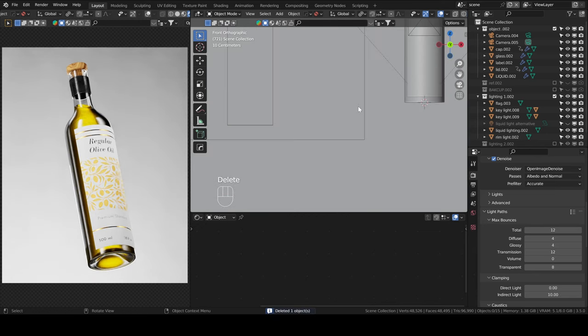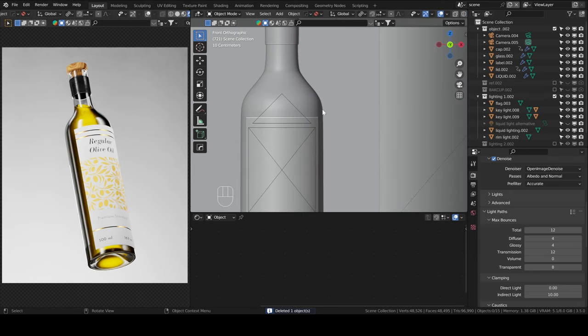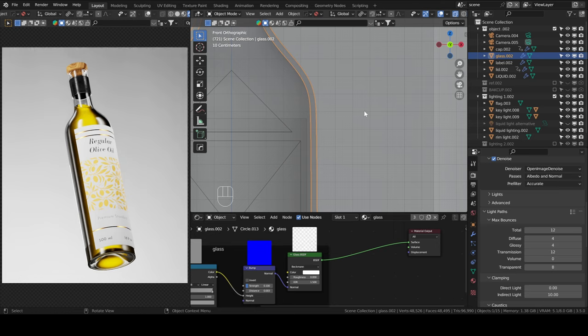If we take a look at my bottle here, we can toggle x-ray with this button here, or you can use the shortcut Alt-Z.